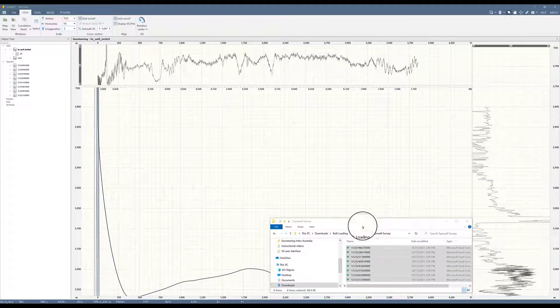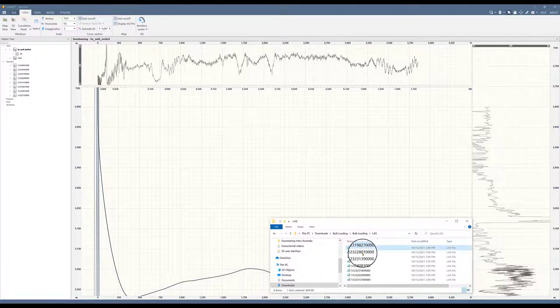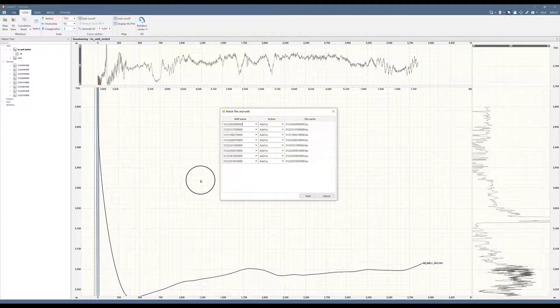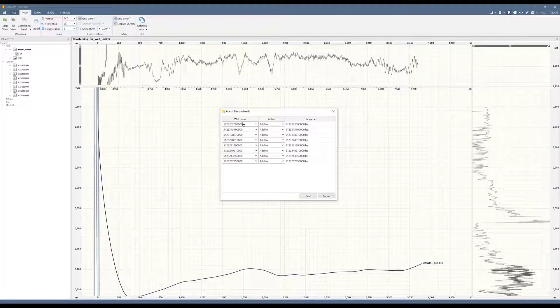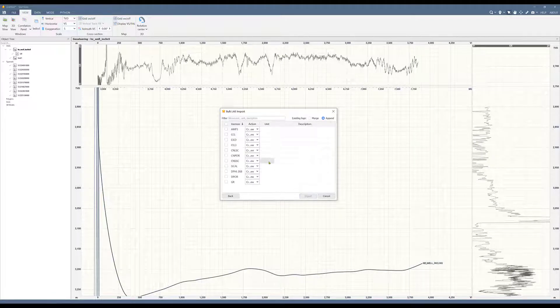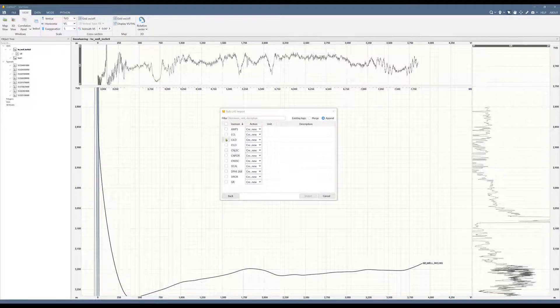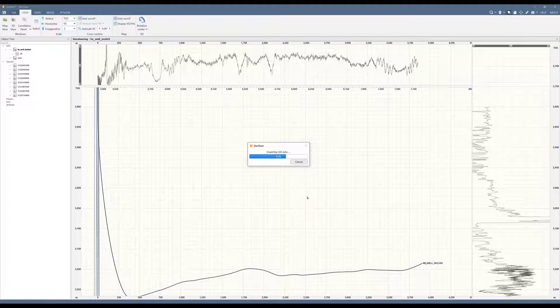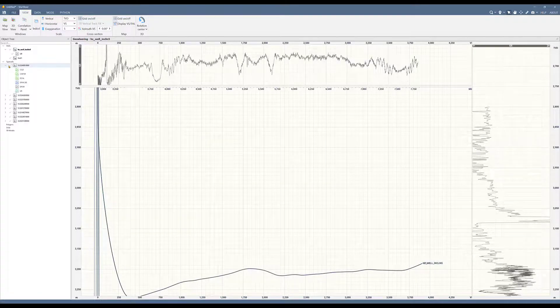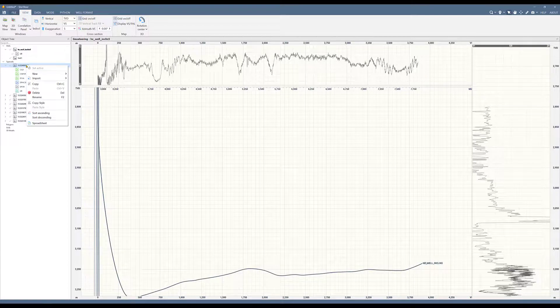Let's continue and load the logs for all of those typewells. Same process: drag and drop them, load them in. It recognizes which API will go with which LAS. It all looks good here. You can choose which logs you'd want to import. I will select them all and here they go.